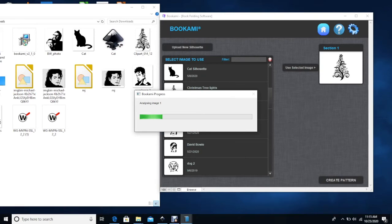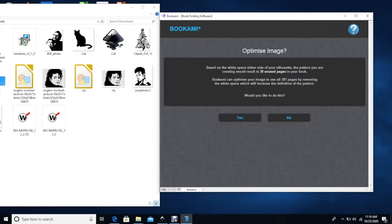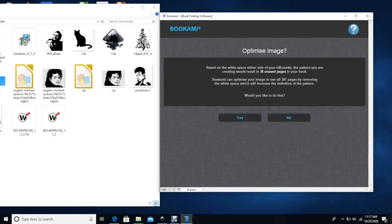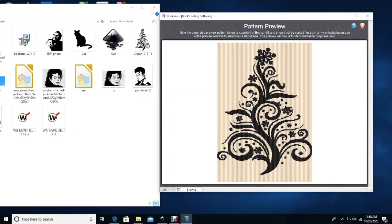So now what the software will do is it's going to analyze this image and then start creating the pattern. Depending on how complicated the image is or how much detail there is in it and the number of pages, that will kind of determine how long it takes for the software to create the pattern. Once it goes through the pattern creation, you will get this message more often than not where it says there are so many unused pages. And would I like to have this pattern recreated to include those 38 unused pages? I always say yes just because it's going to create a more defined pattern. So instead of using 38 unused pages, I tell it go ahead and include those 38 pages. It may take a minute for it to process this. As you can see, it says it may appear more than once just as it tries to incorporate all those pages into the pattern.